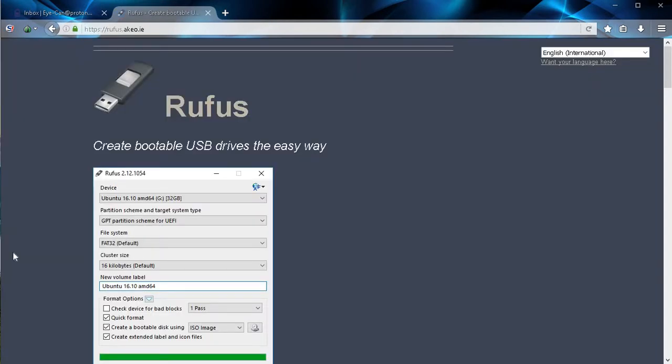Hi everyone, this is Mike from ICANN and today I'll be showing you how to make a bootable USB flash drive using the Rufus software.